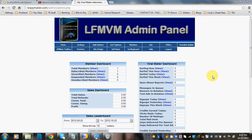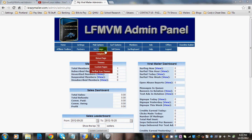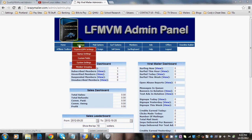Hi there. So you're interested in the LFMVM mailer script. Today we're going to go over the system settings and how to fill those out for you.